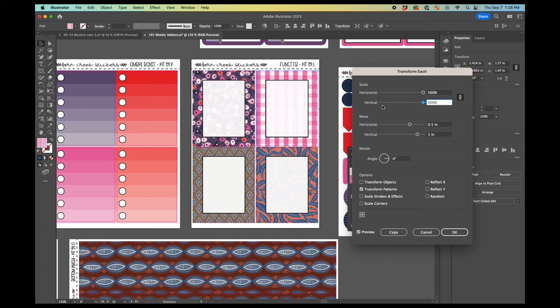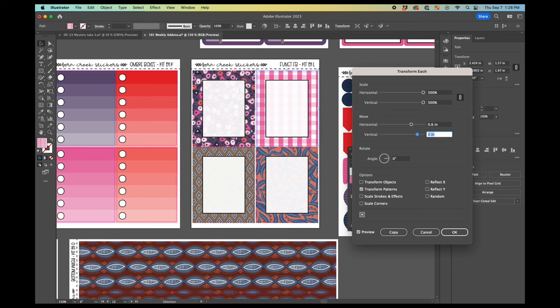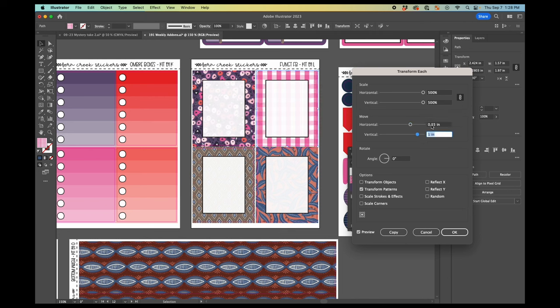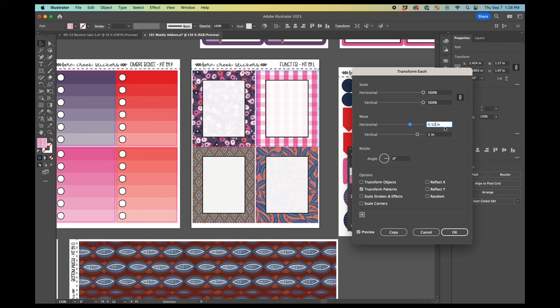And here this is one where probably I would want to have it kind of symmetrical. So I would play around with getting it moved a little bit. And it's one where the more you do this, the better sense you get for how much you want to be moving things at a time.